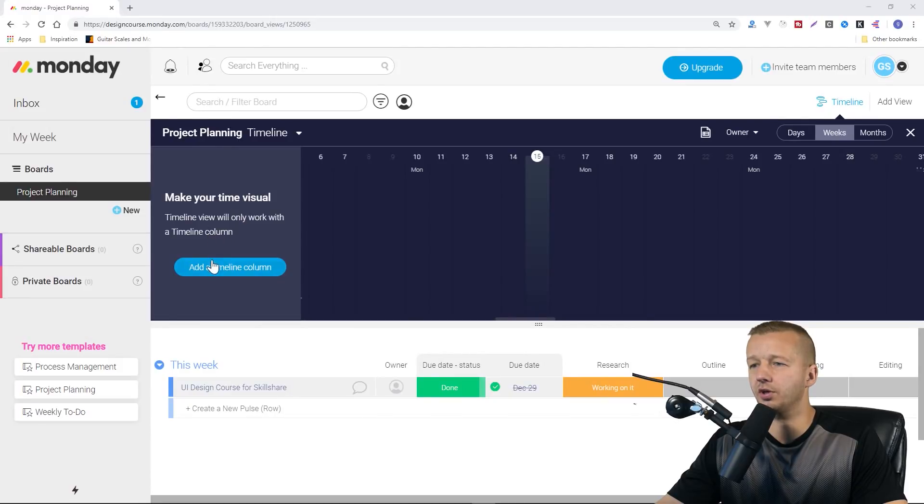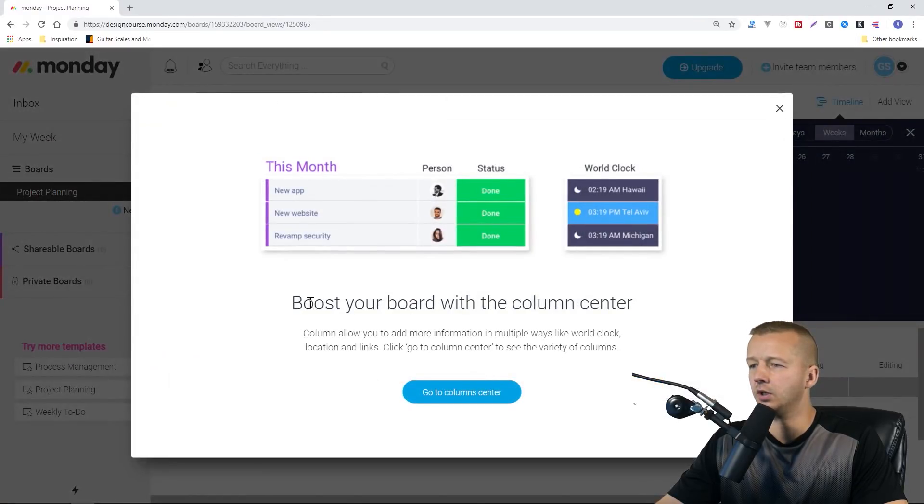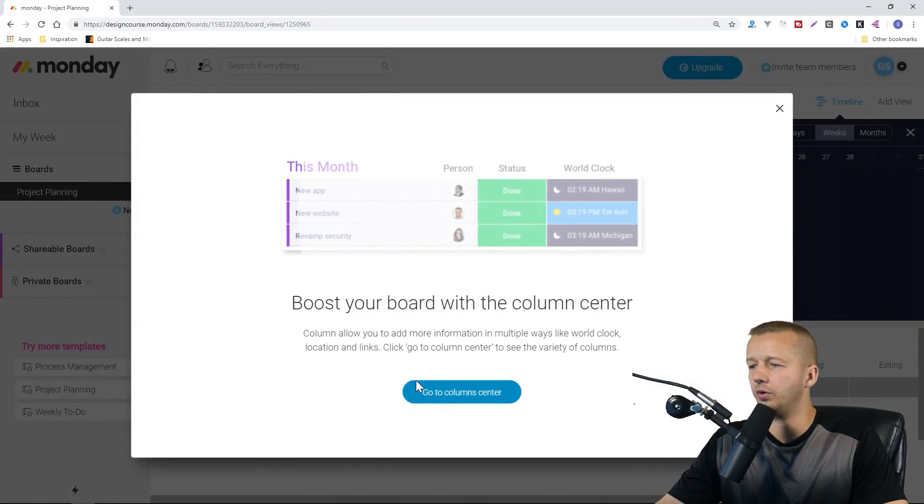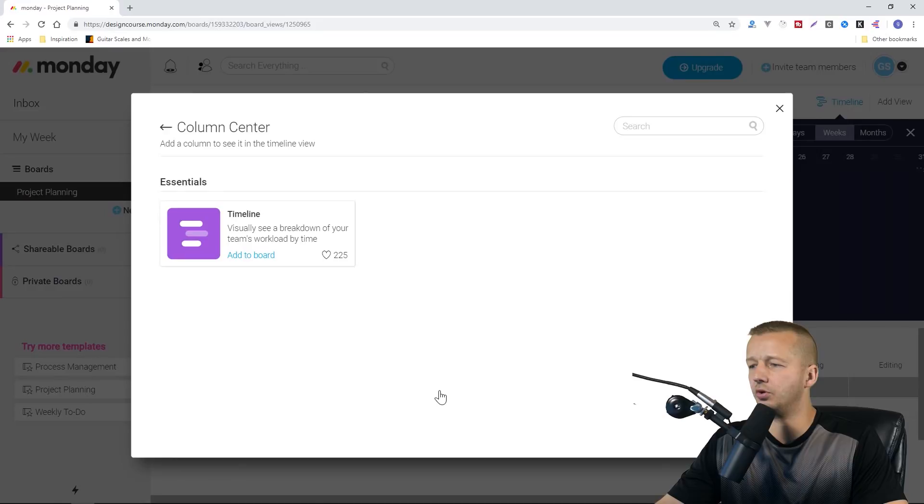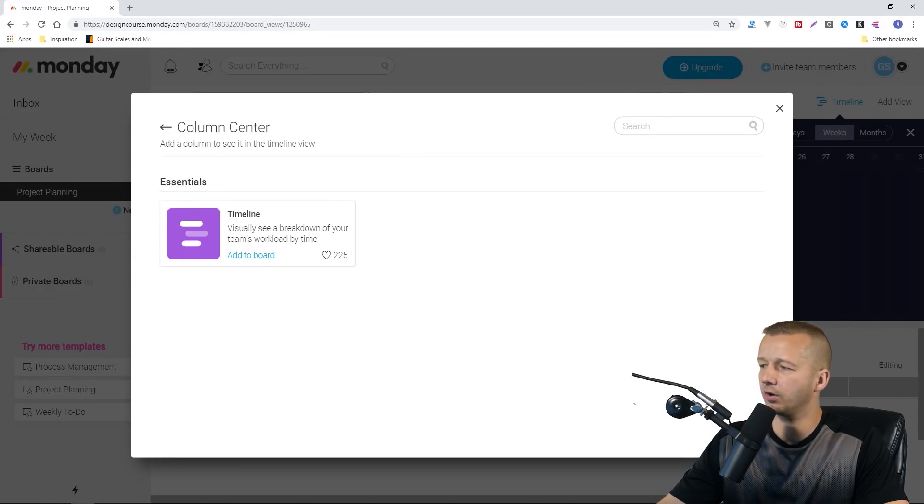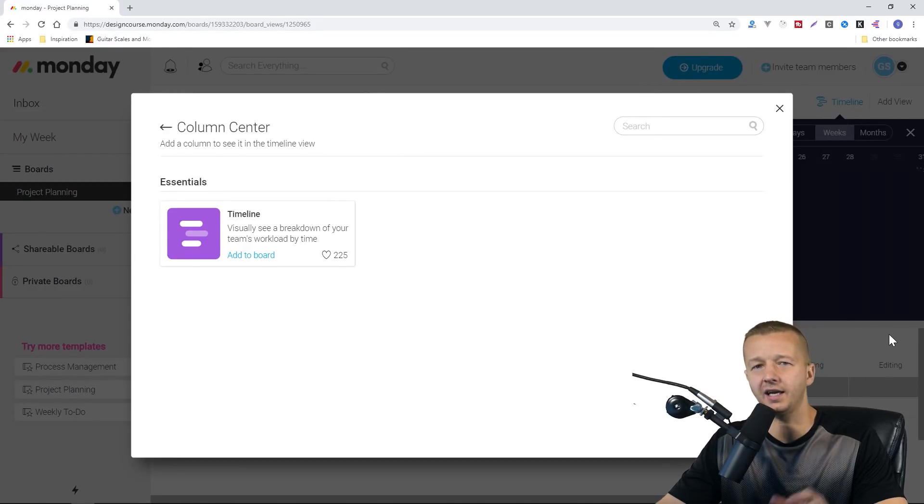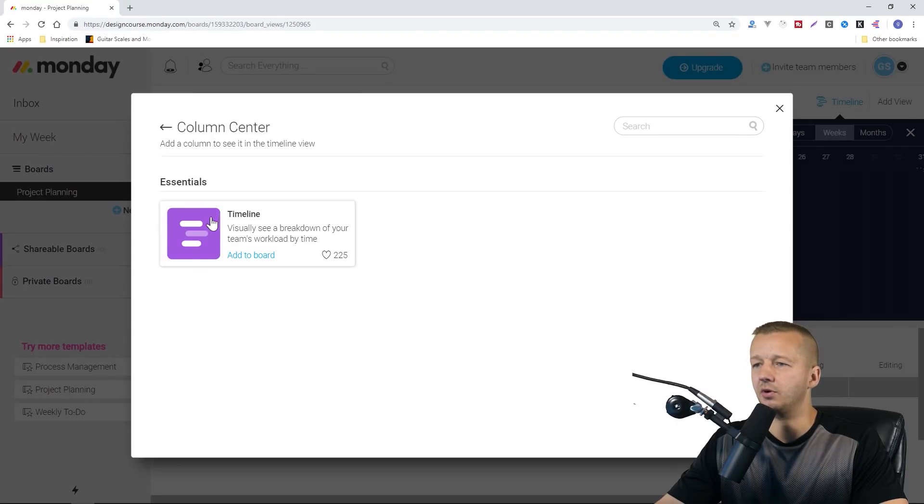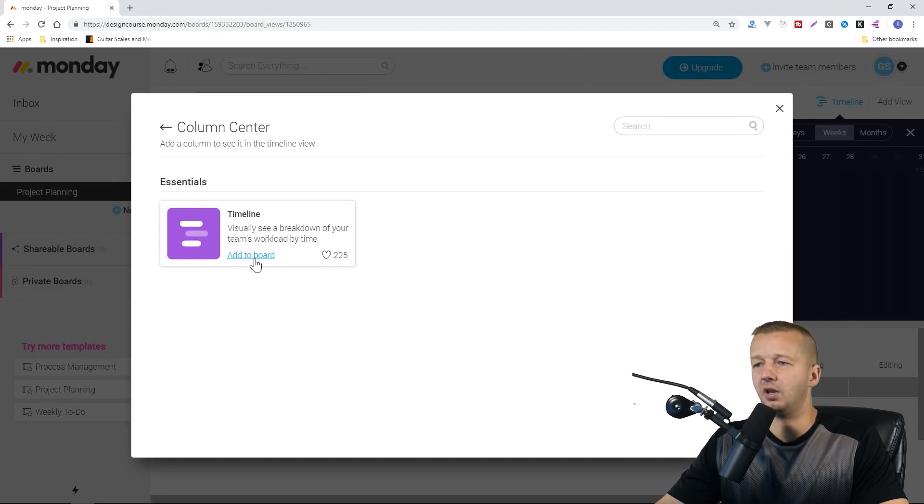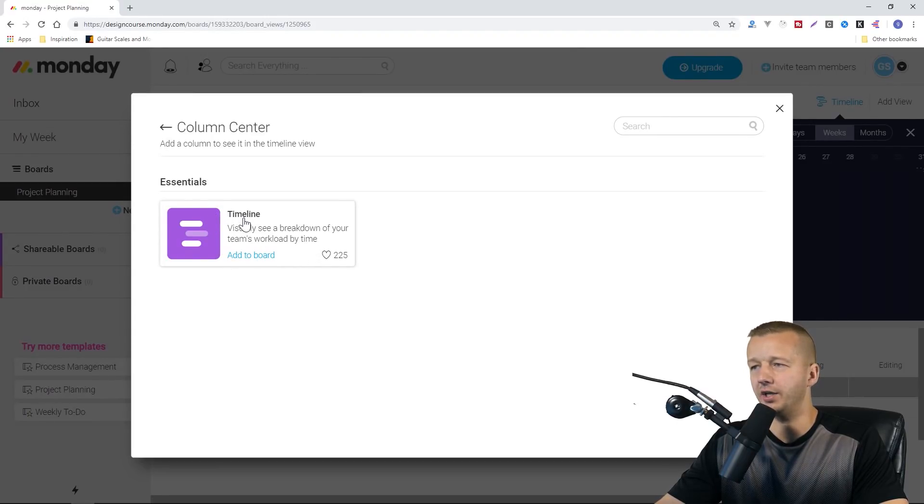We can go to column center. We saw that before, if you click on the little plus sign for each column, there's something called a column center. There's a lot more. This is showing what we want here, the timeline.